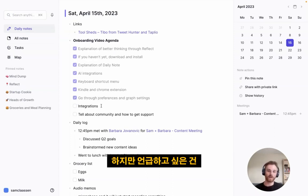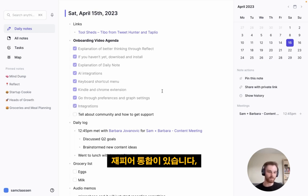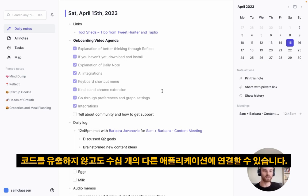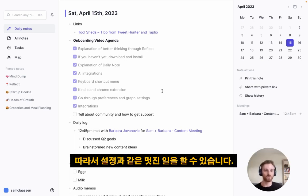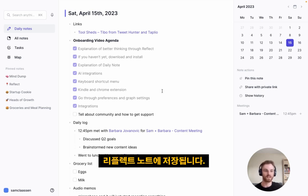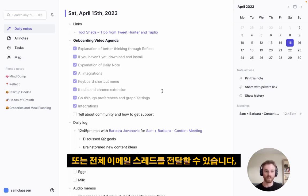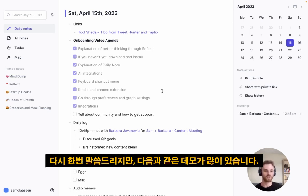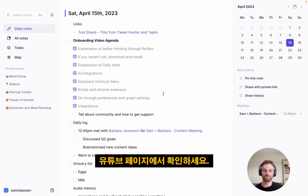We also have a Zapier integration which lets you connect to APIs of dozens of other applications without needing to code. You can set up cool things like: liking a tweet saves it to your Reflect notes, forwarding an email thread, or saving a Google Doc to your Reflect notes. We have many demonstrations of this on our YouTube page.